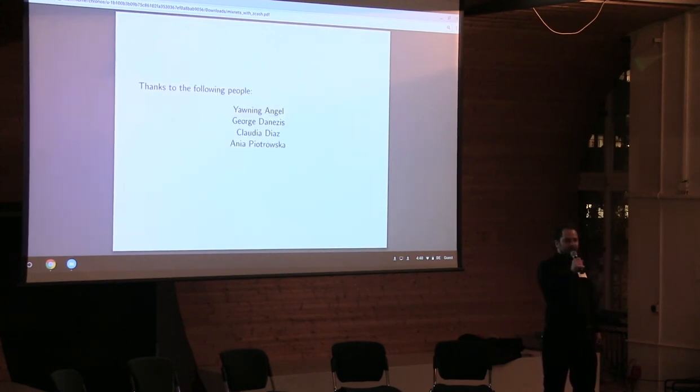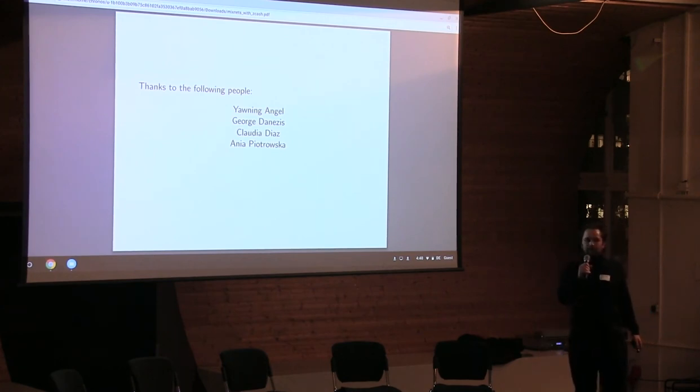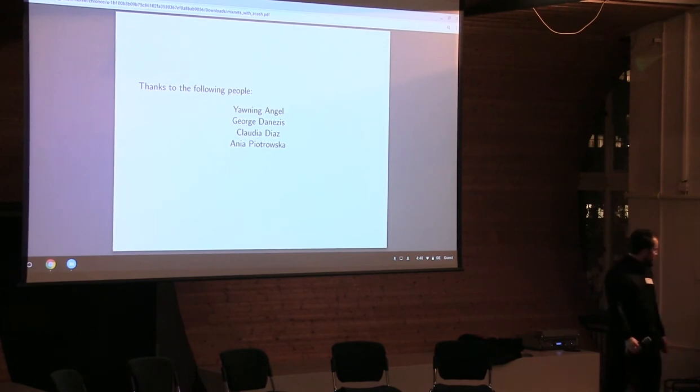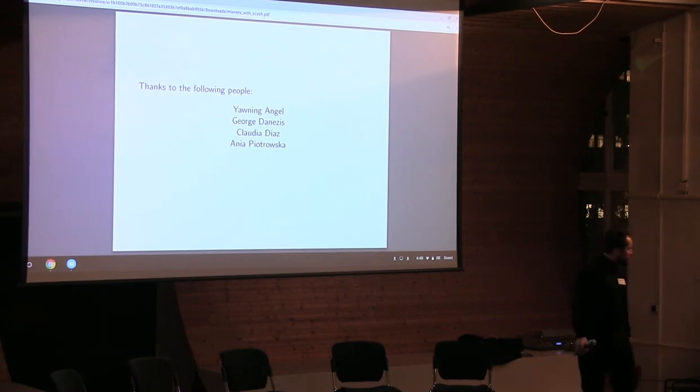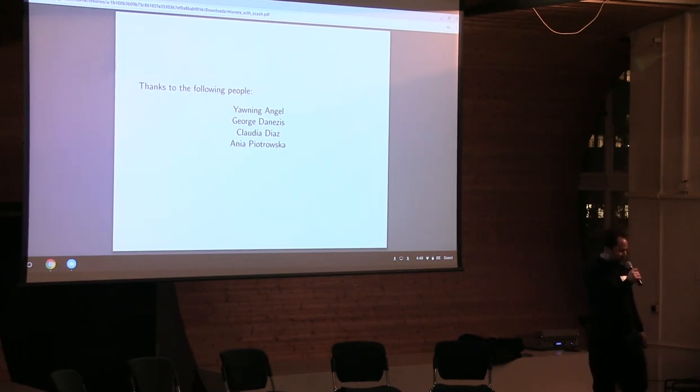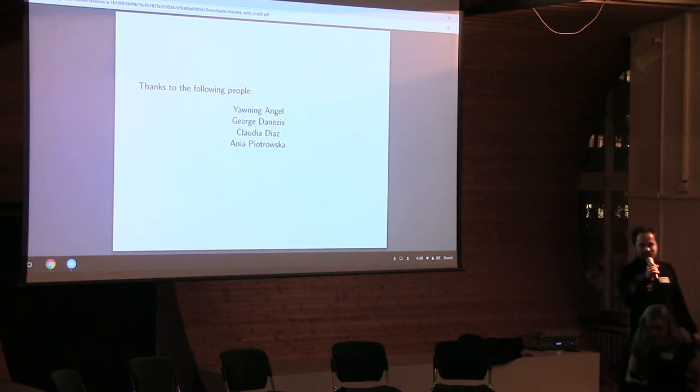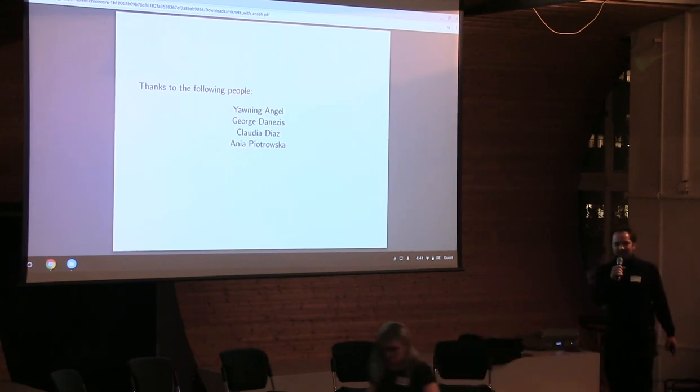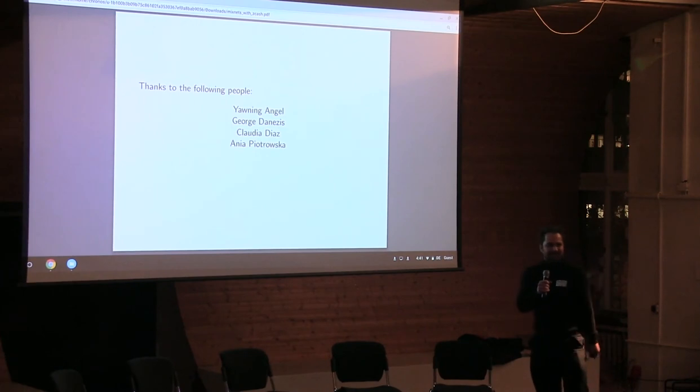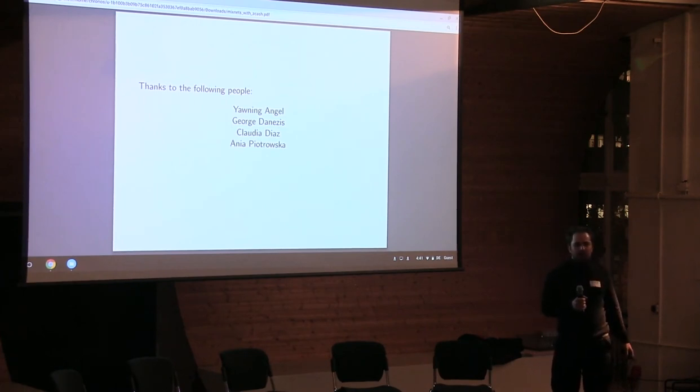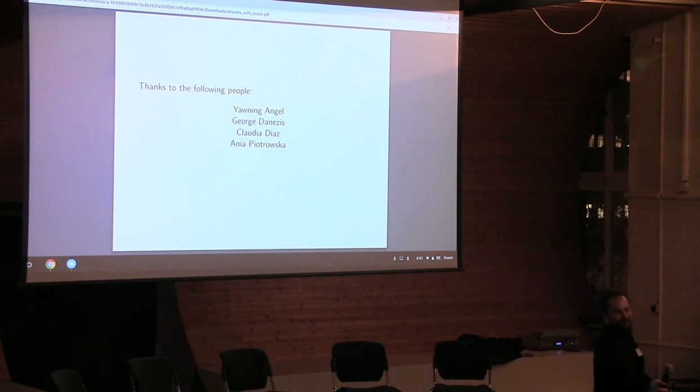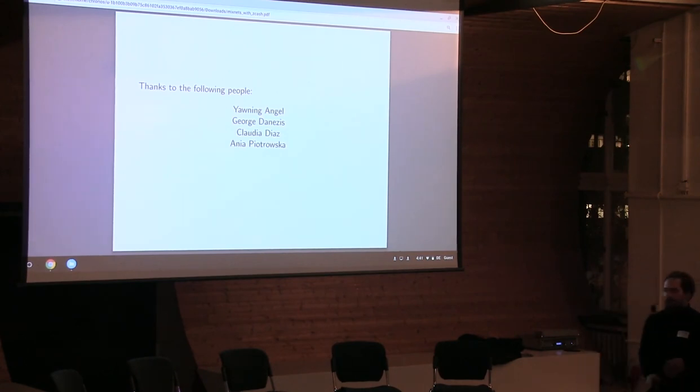All right that's the end of my talk. These are the people I work with and I've learned a lot from them and it's been really great. If anyone has any questions now would be a good time or you can talk to me afterwards. Yeah. All right thank you for that interesting talk and thank you for explaining everything.